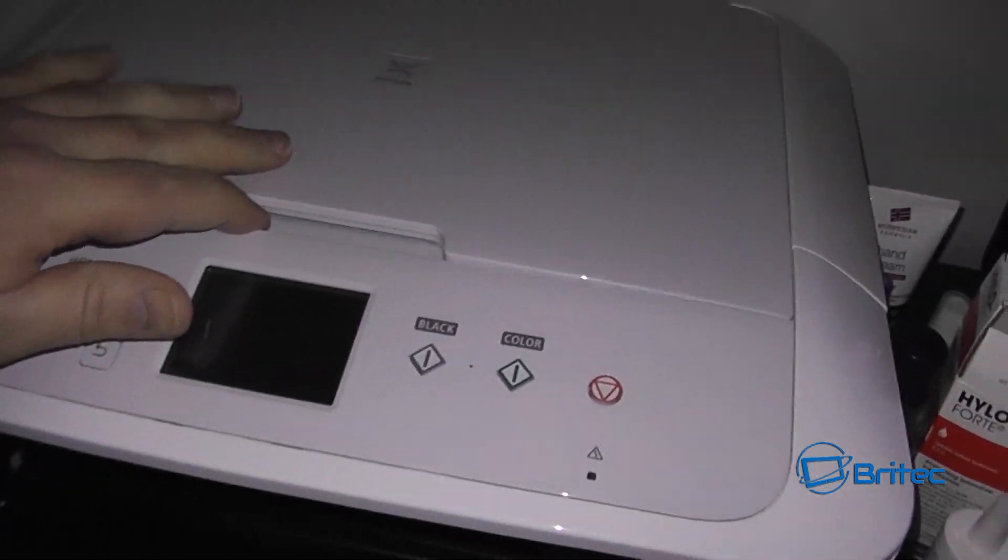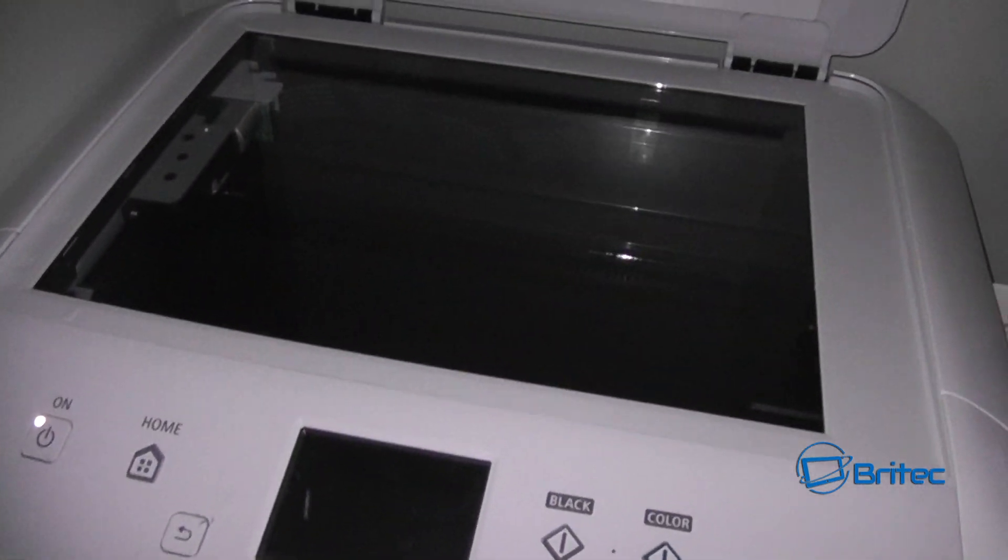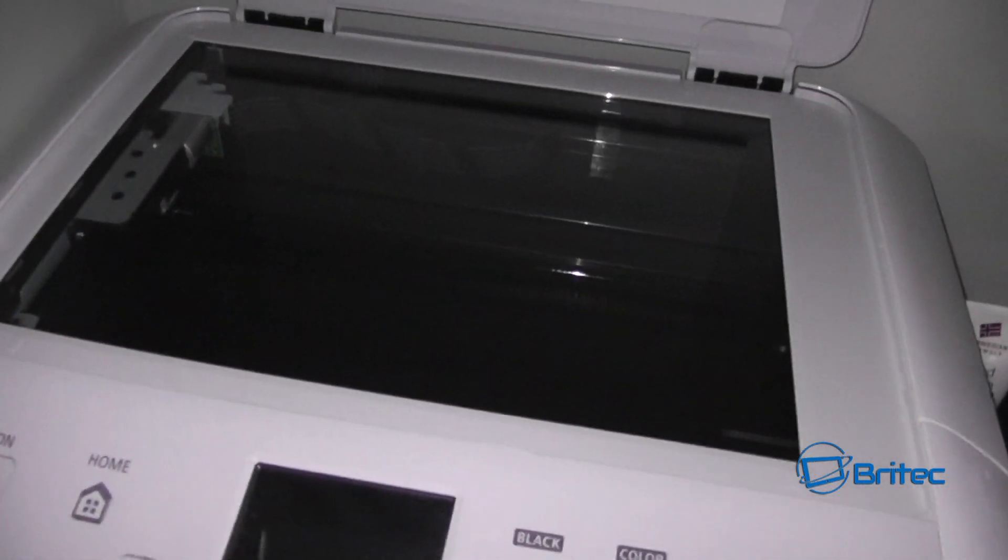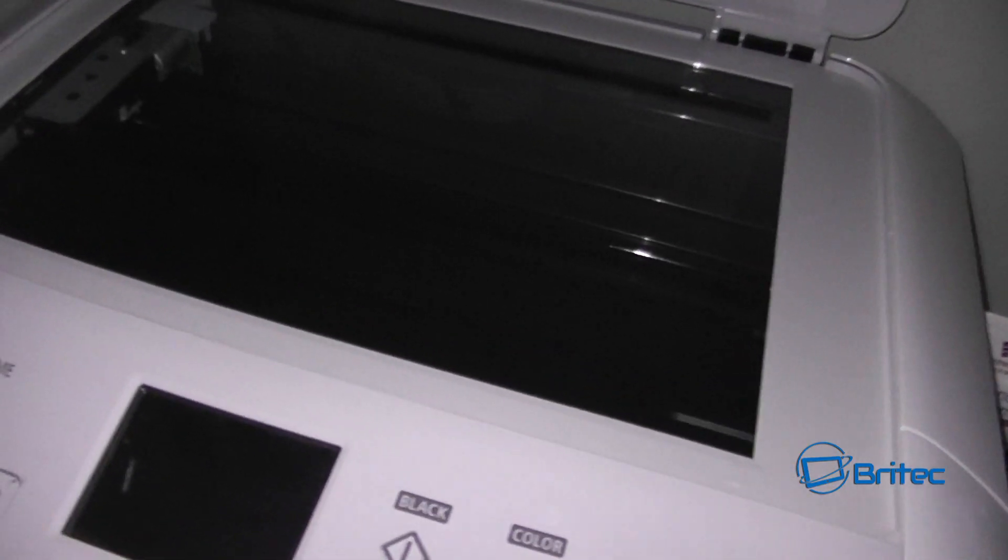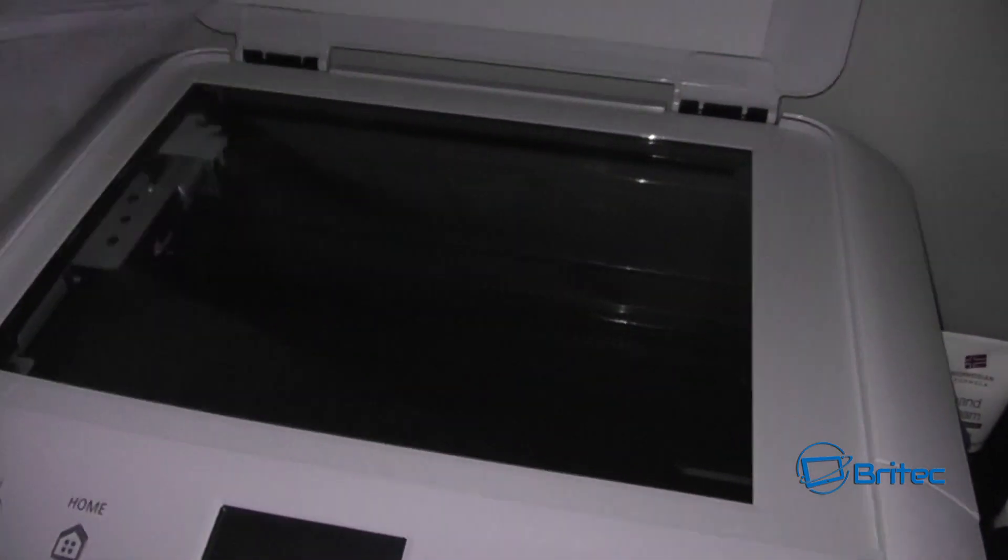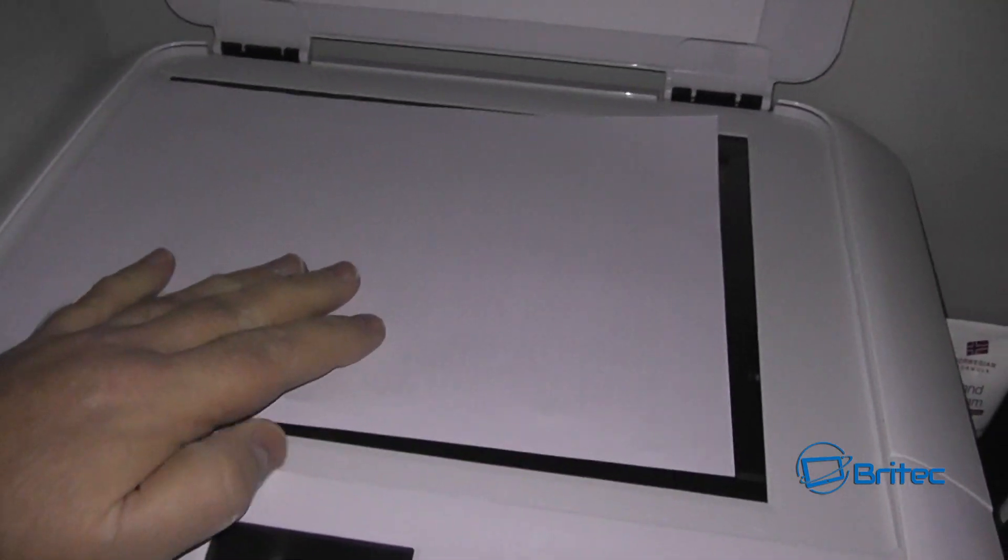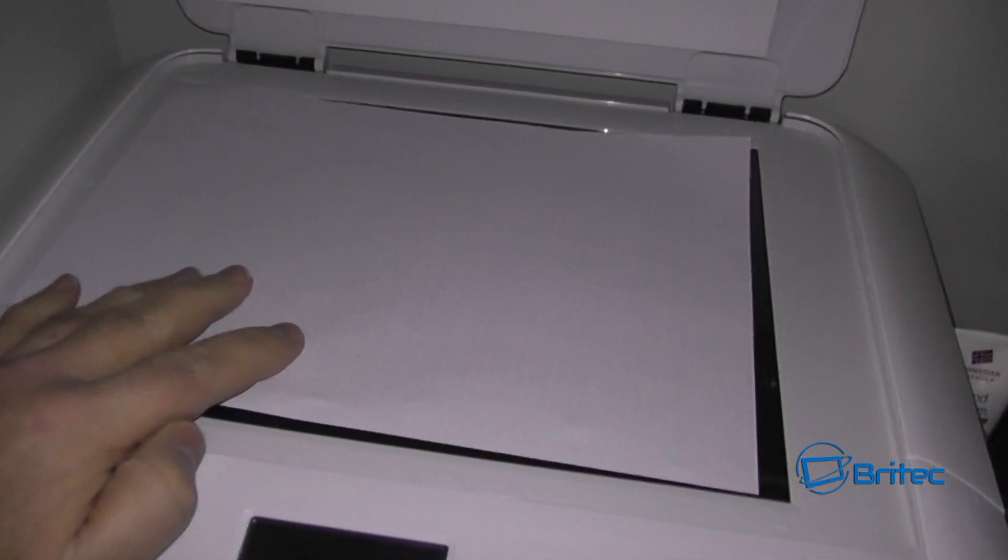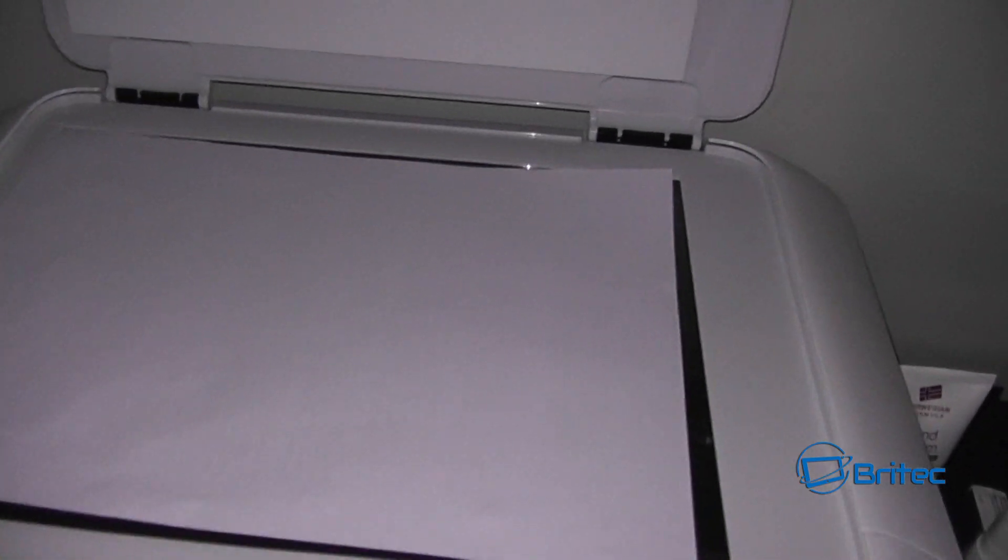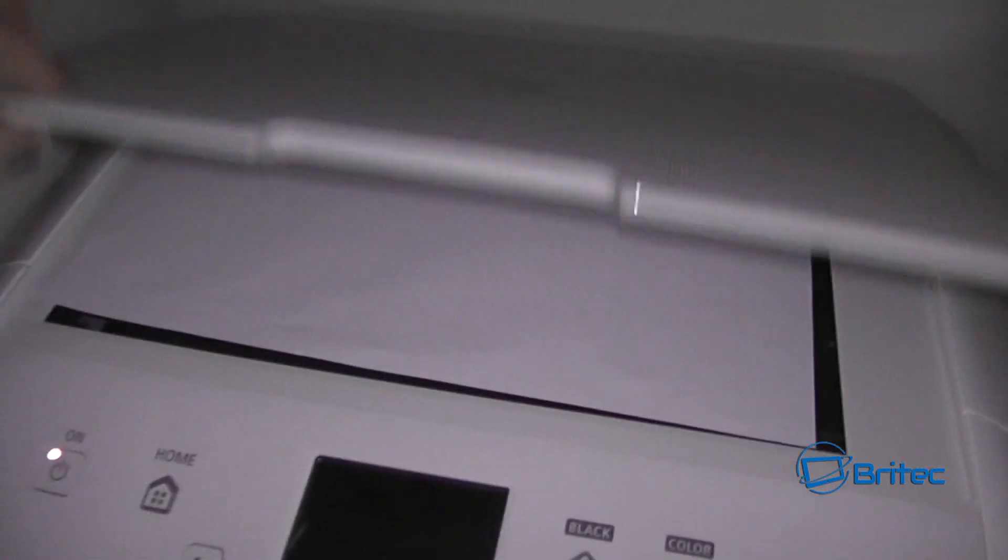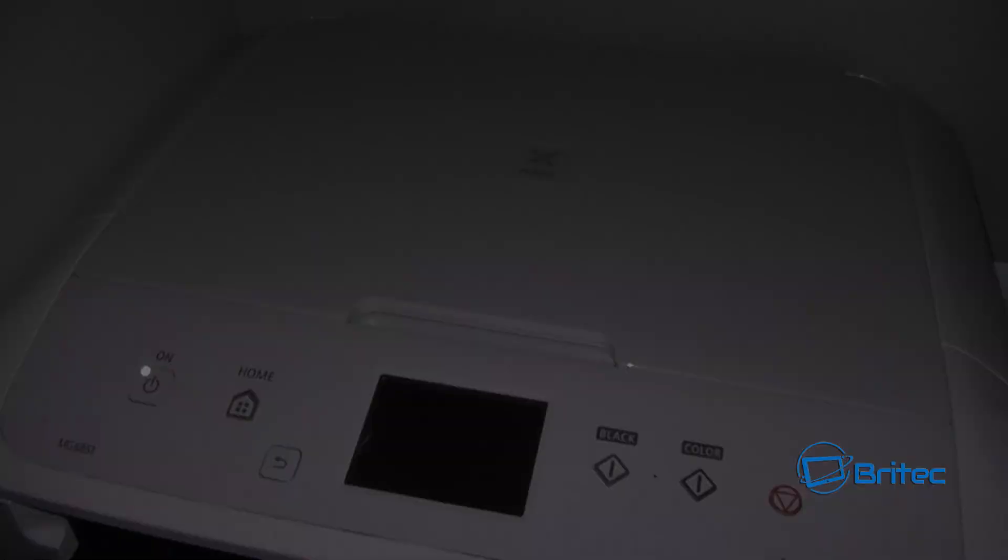Now all we need to do here is just scan our document with a scanner or scanner printer as you can see here. And I'll just stick that into the actual scanning bay and scan that item via Paint and I'll show you how to do that in the next part. So you just close this part down.